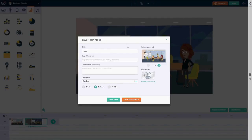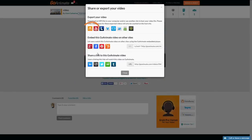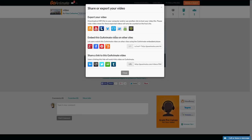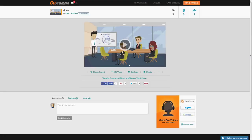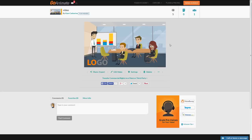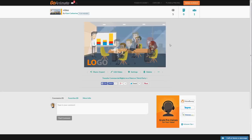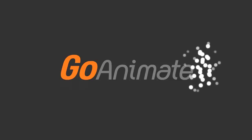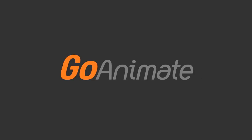Publishing your video is a snap. Download the videos directly, export them to popular video hosting and courseware authoring sites, and post them on social media channels. That's it. We hope this quick tour has shown you how easy it is to get started with GoAnimate. Happy video making from your friends at GoAnimate.